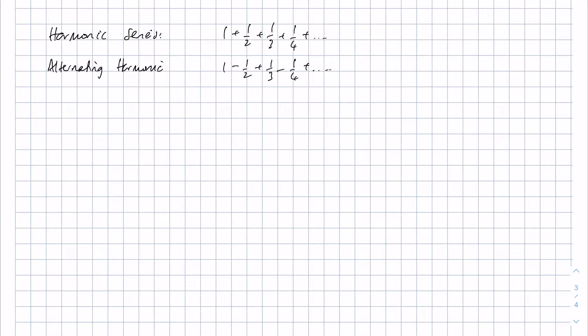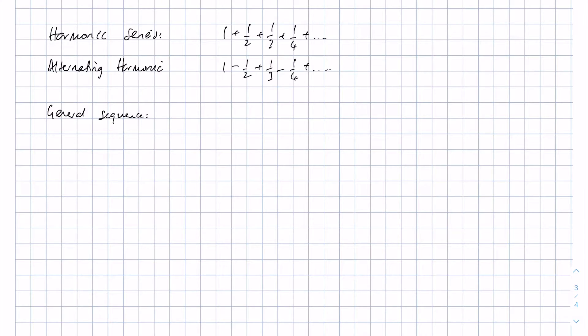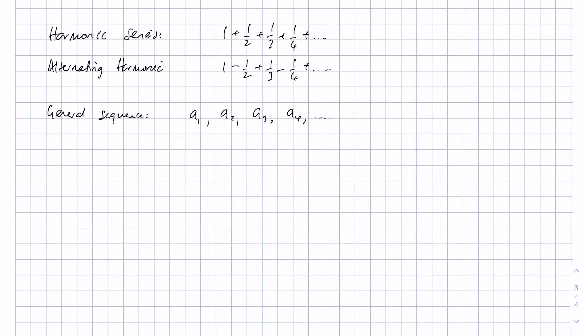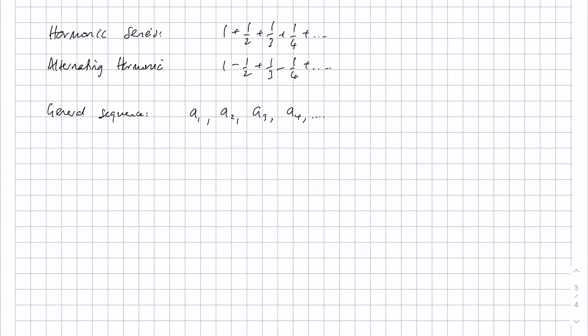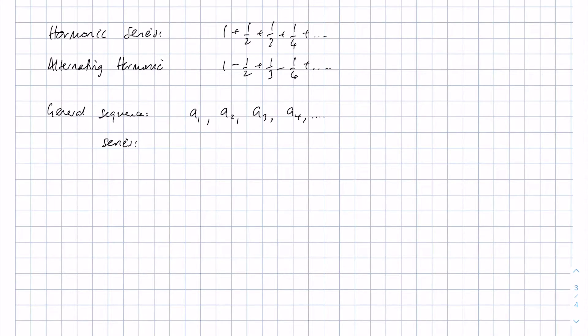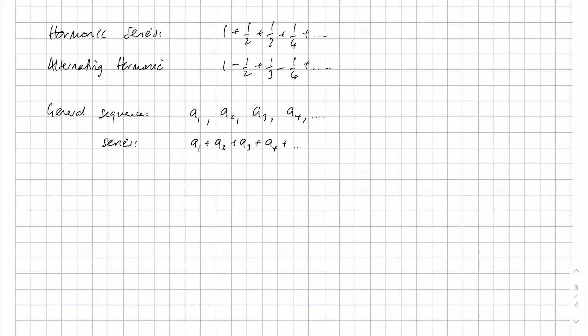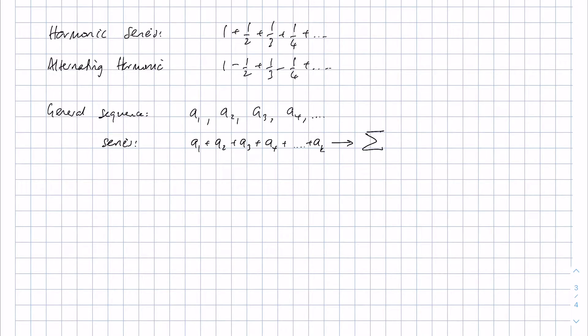Now if we consider a general sequence, this is a general sequence of numbers: a1, a2, a3, a4 and so on. If we wanted to make a series of this general sequence, of the first k terms, the sum of the first k terms, we have a1 + a2 + a3 + a4 and the last term is ak. This can be denoted by the Greek symbol capital sigma, equals 1 to k of aP.